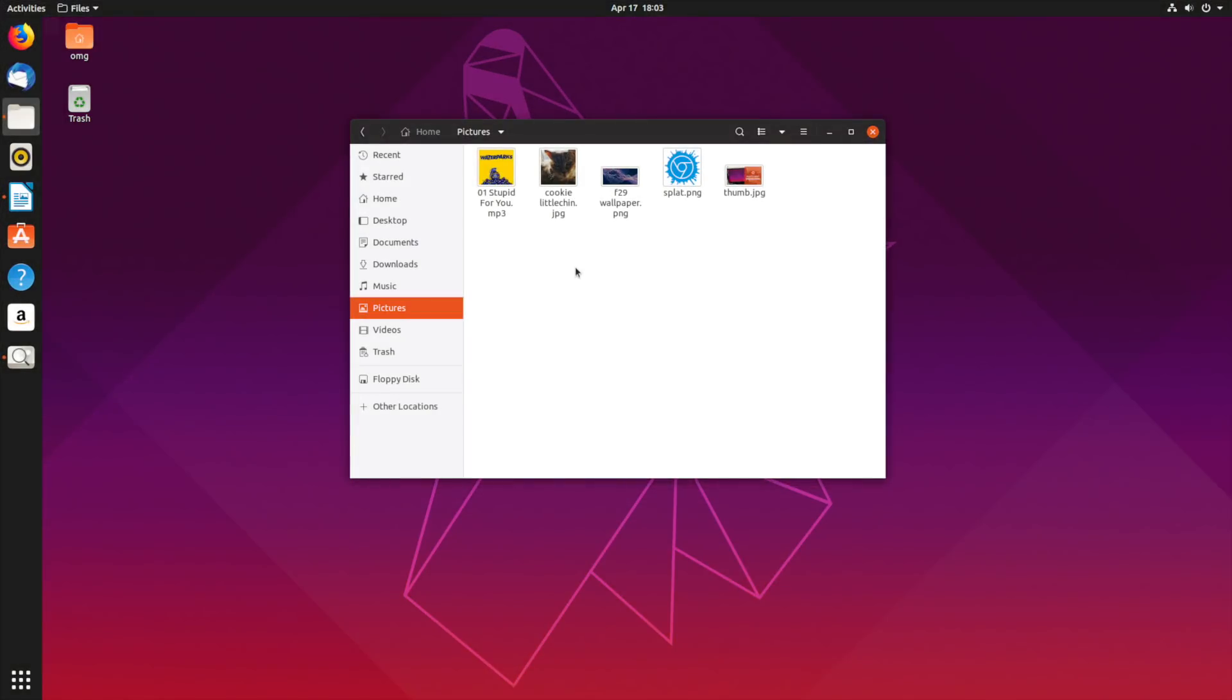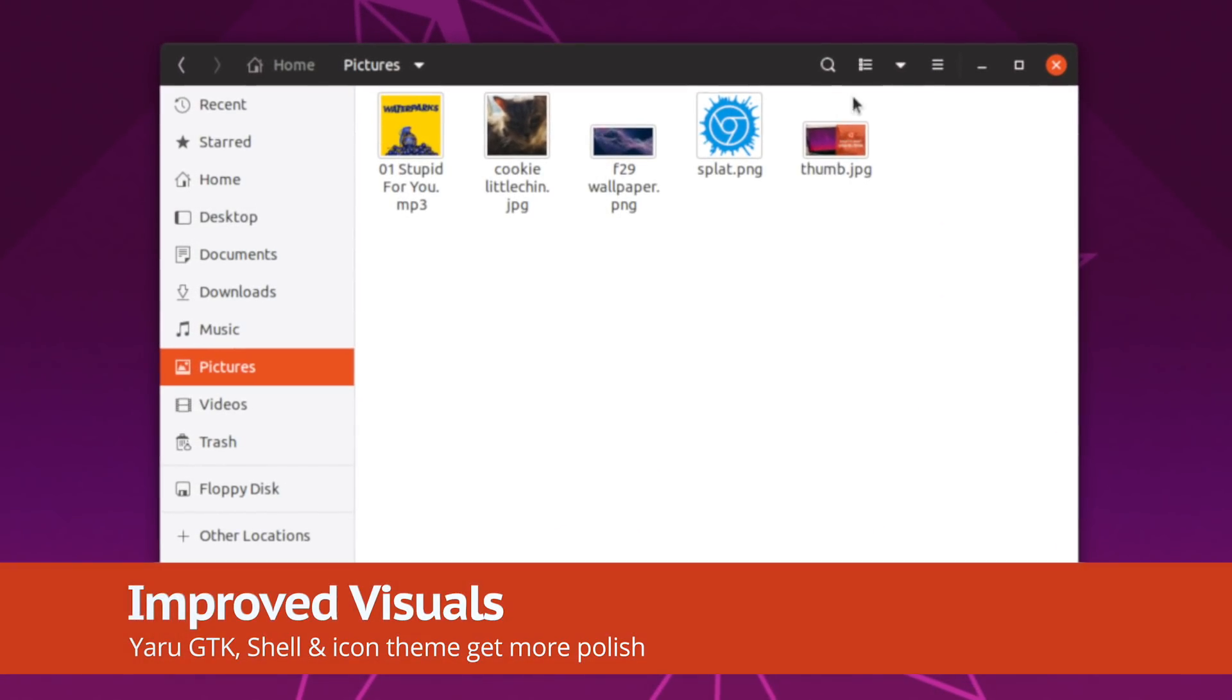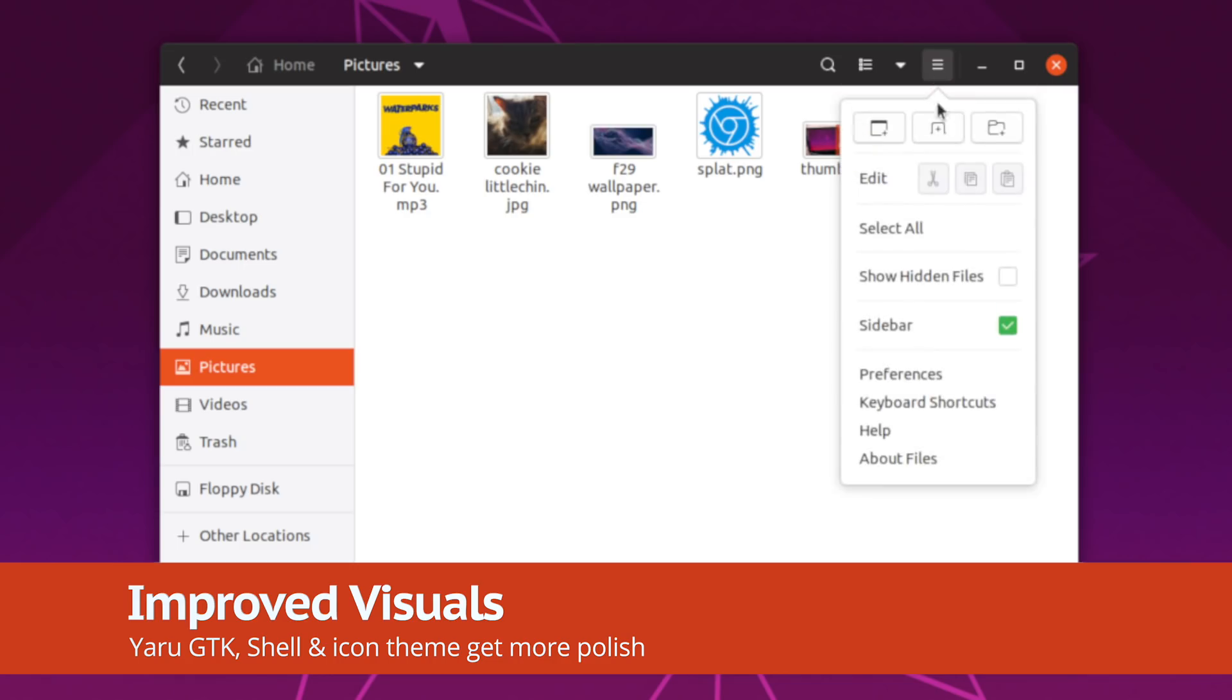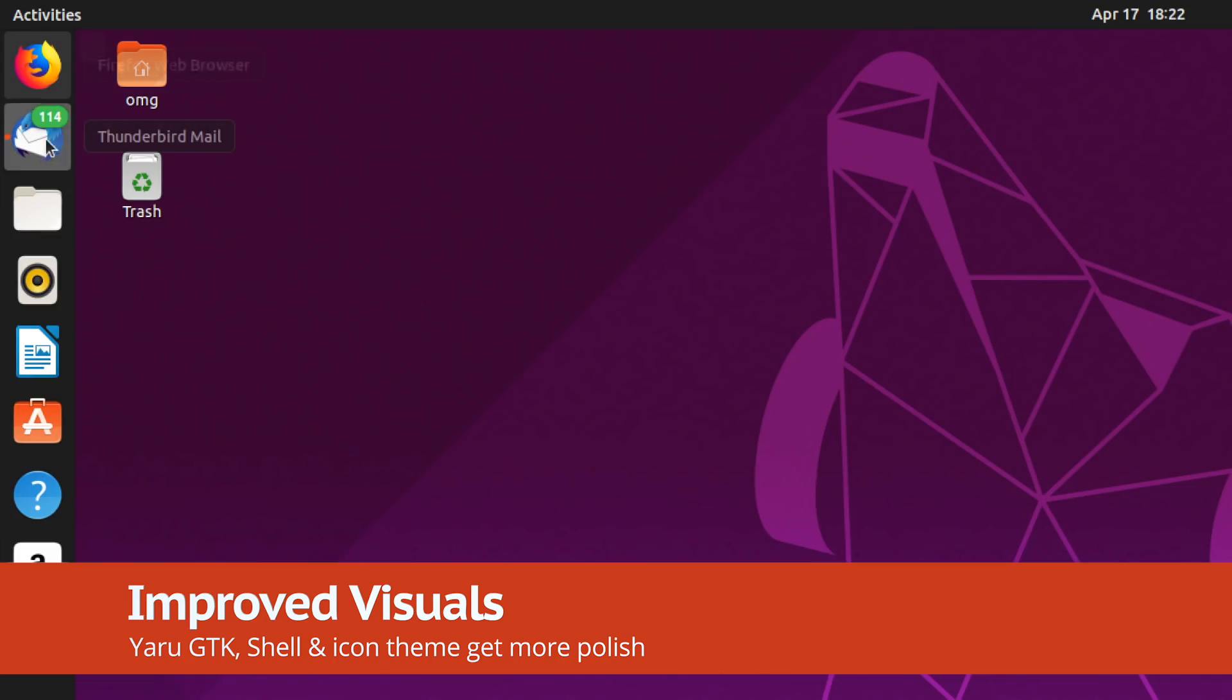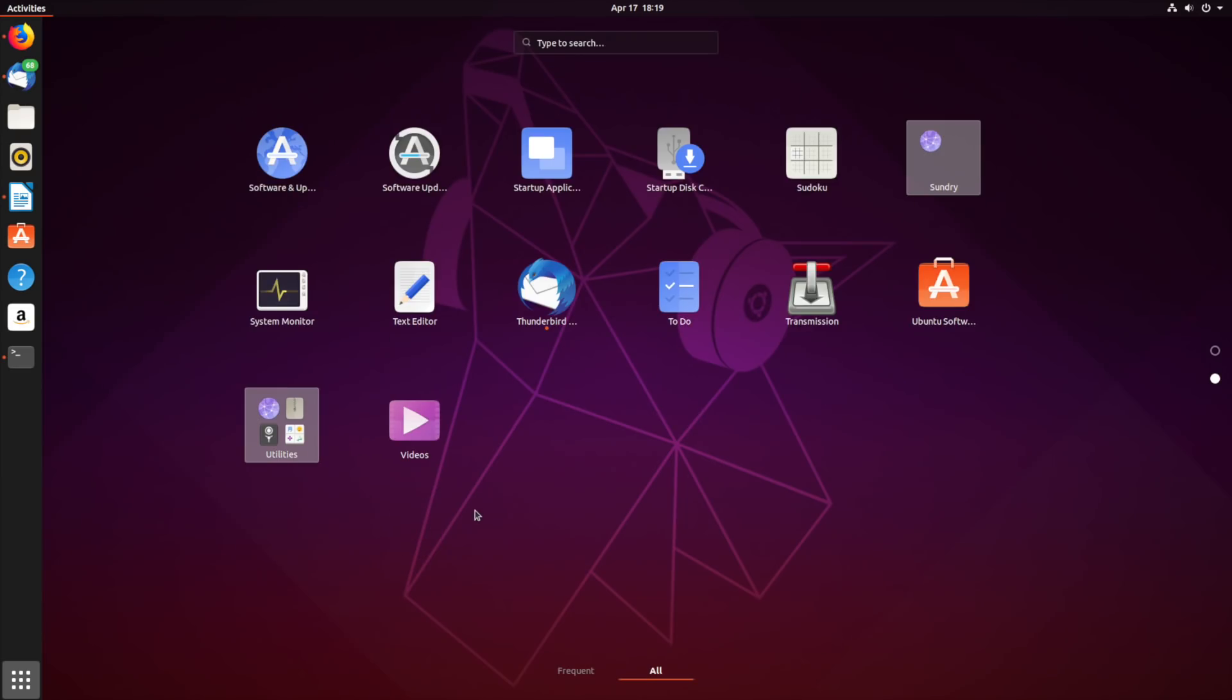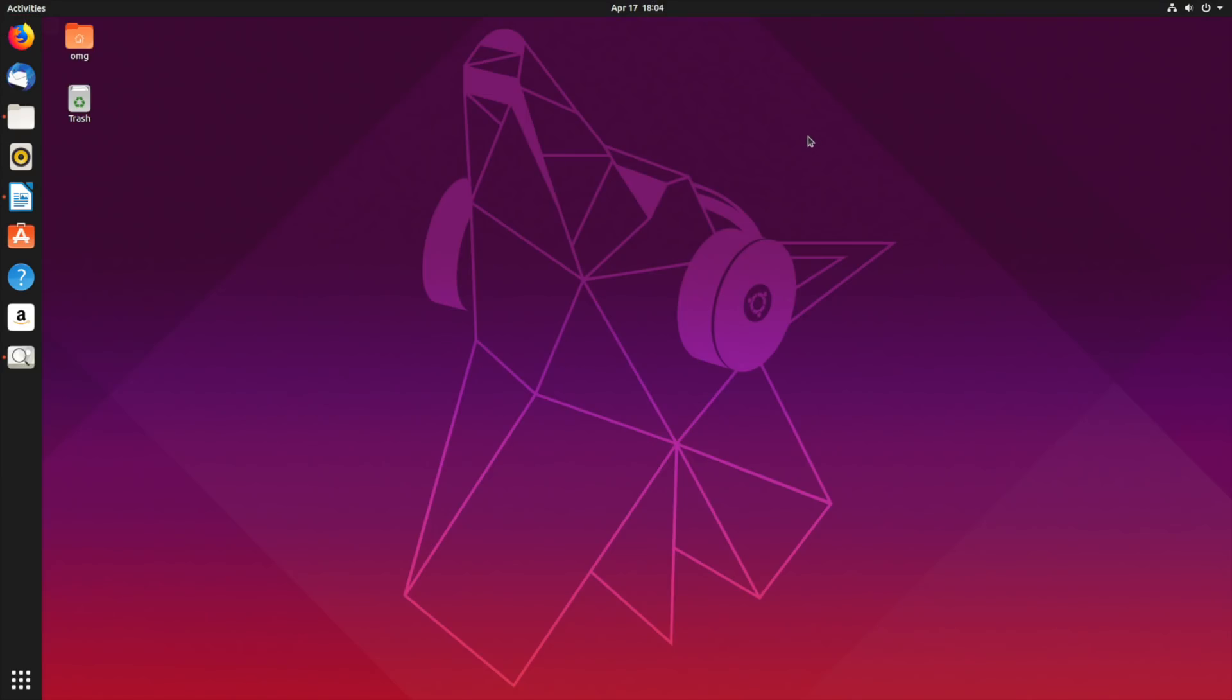Ubuntu has always looked good, but in 19.04 the distro looks positively A-grade. The Yaru GTK and GNOME Shell theme have been improved, and application icons now use a more liberal mix of icon shape, and there's a natty new wallpaper to boot.